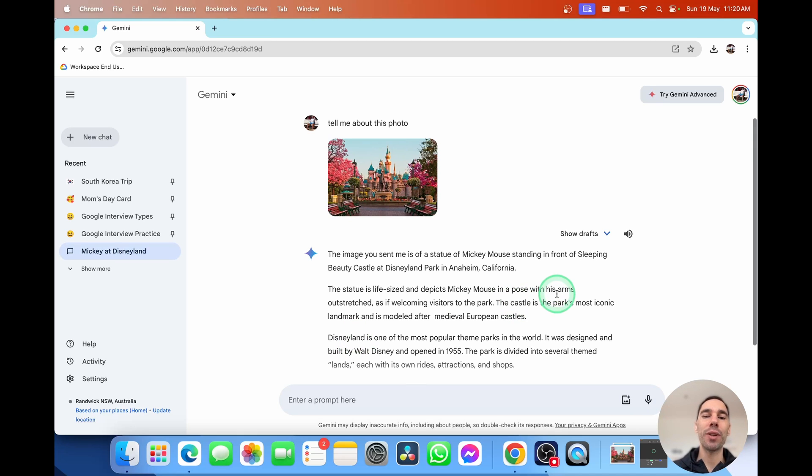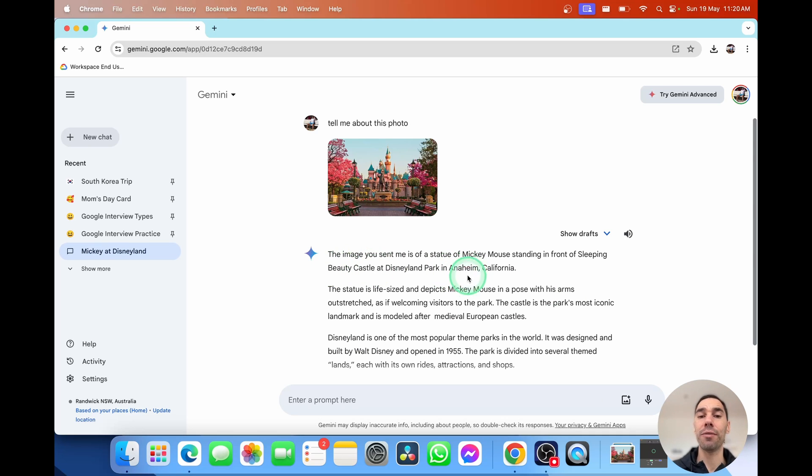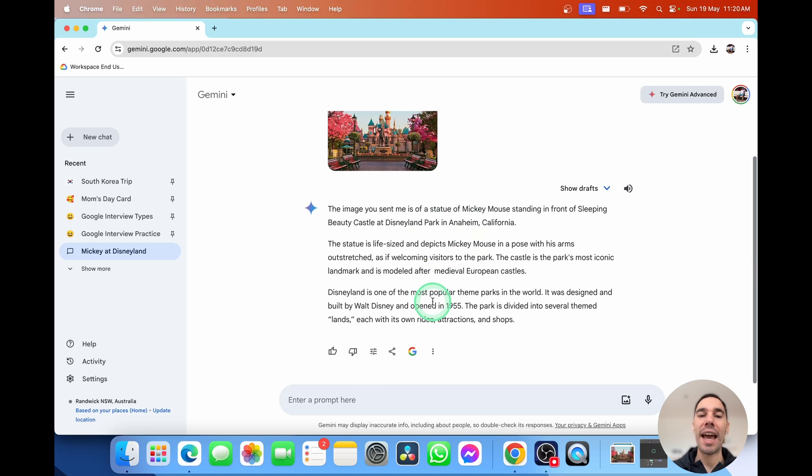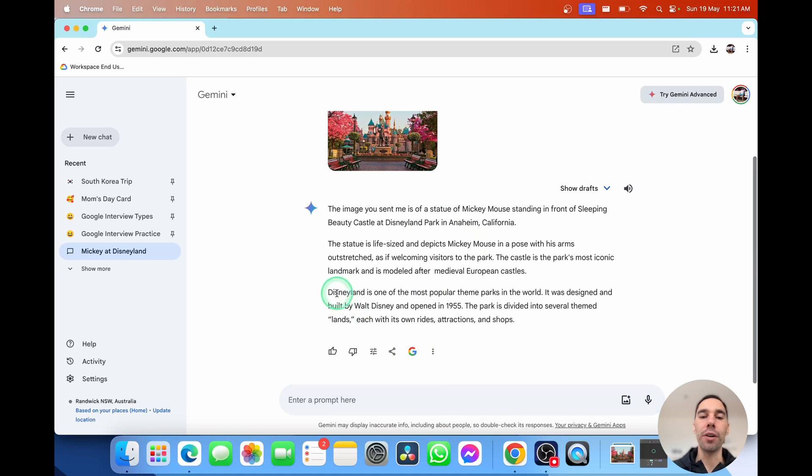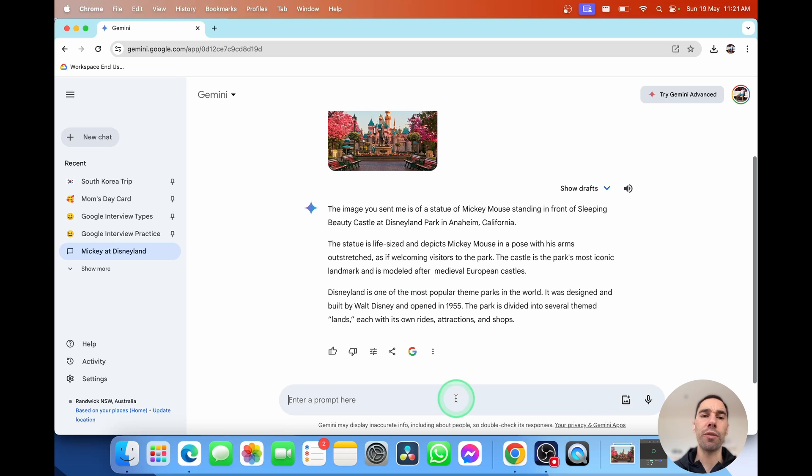It tells you in a couple of seconds that this is a statue of Mickey Mouse in front of the beauty castle at Disneyland Park in Anaheim, California. Way more information than I knew about that photo. And it gives me more information about it as well. It gives me some info on Disneyland. I could go ahead and continue asking more questions about that photo, about Disneyland, or anything like that by continuing the conversation in this thread.